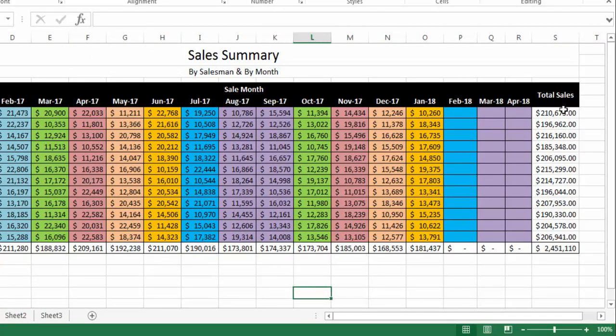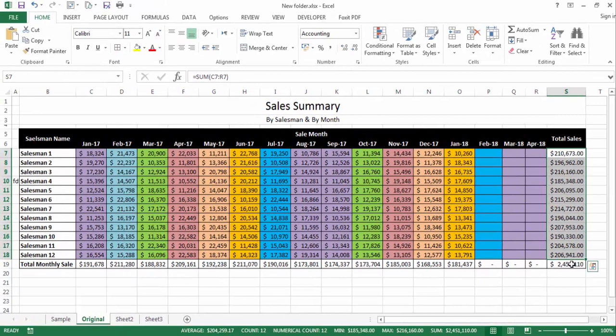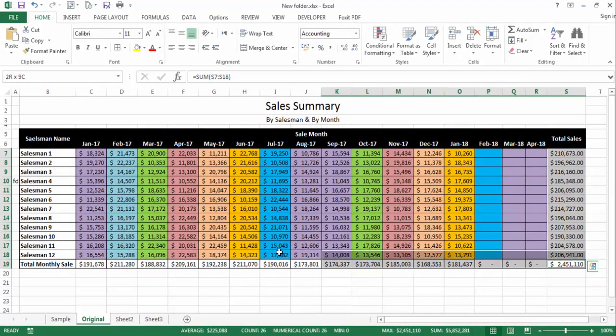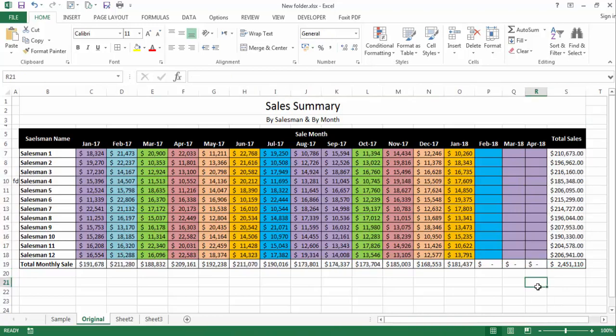So what we need to do: we need to lock all these cells on the right side and all these cells at the bottom because we have used formulas there. We need to lock these formulas so that nobody is able to change them.